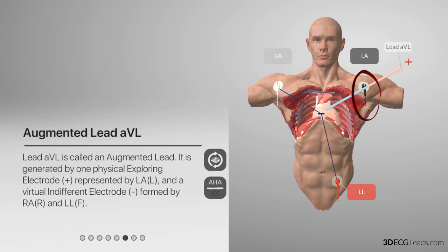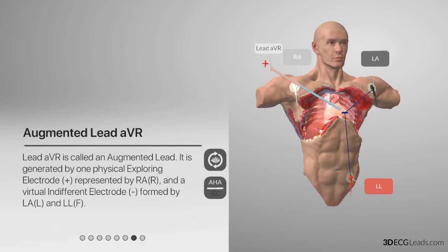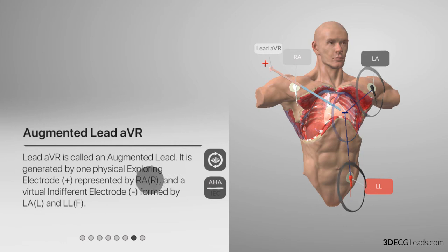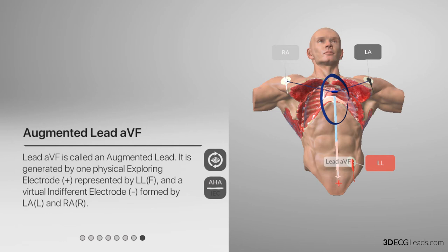Tracing lead AVL has the left arm electrode as the positive electrode and Goldberger's central terminal as the negative electrode. In the case of AVL, GCT is the average of the right arm electrode lead and the left foot electrode lead. Tracing lead AVR has the right arm electrode as the positive electrode and GCT as the negative electrode — in this case GCT is the average of the left arm and left foot electrode leads. Tracing lead AVF has the left leg electrode as the positive electrode and GCT as the negative electrode — in this case GCT is the average of the left arm and right arm electrode leads.